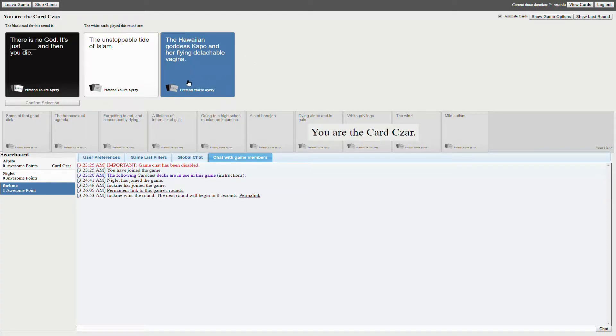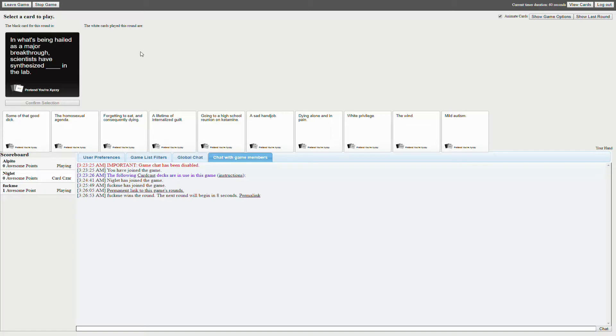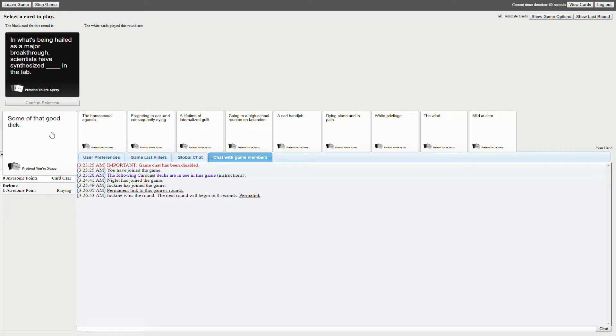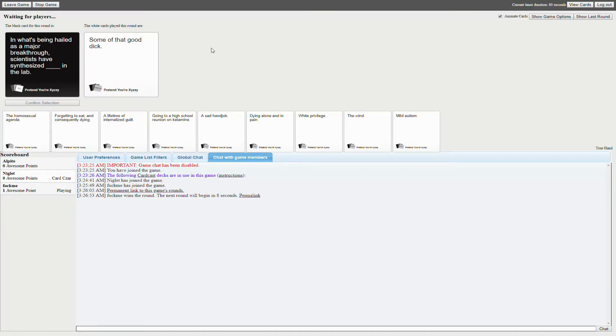It's like a fleshlight that eats men. All right, and what's being hailed as a major breakthrough? Scientists have synthesized blink in the lab. All right, all right.